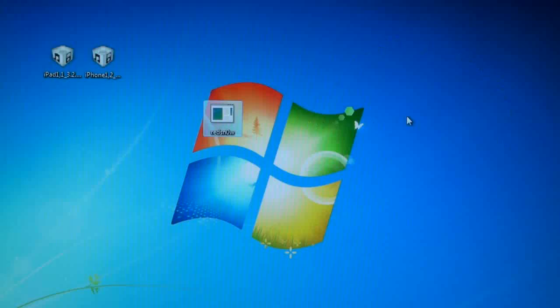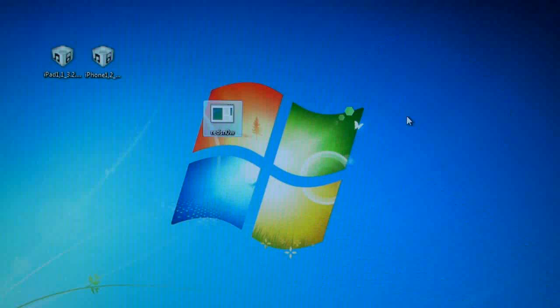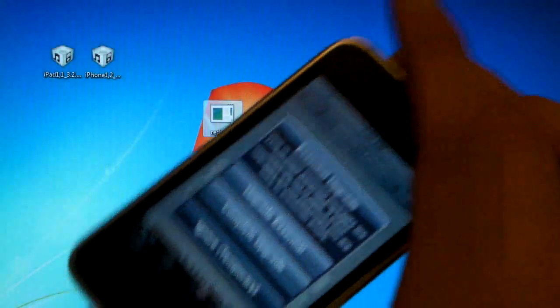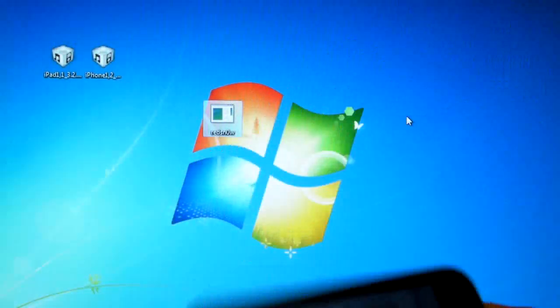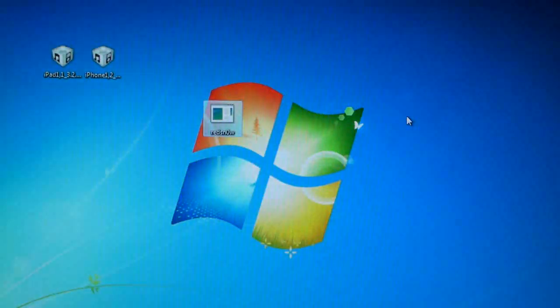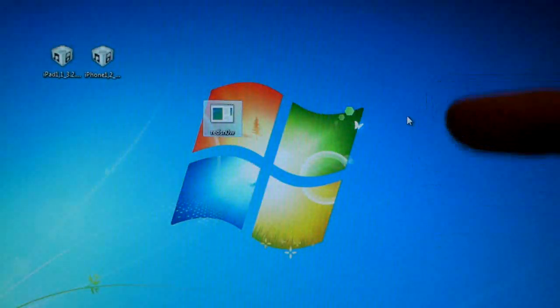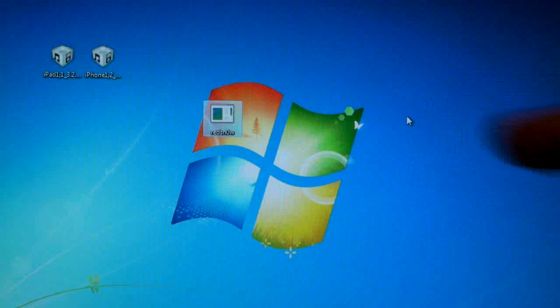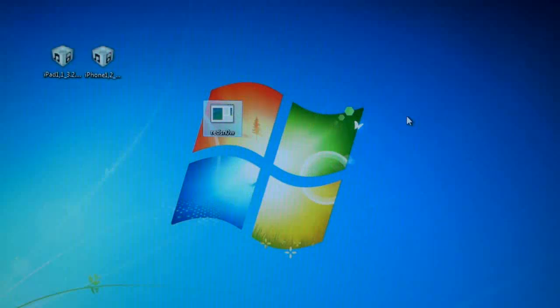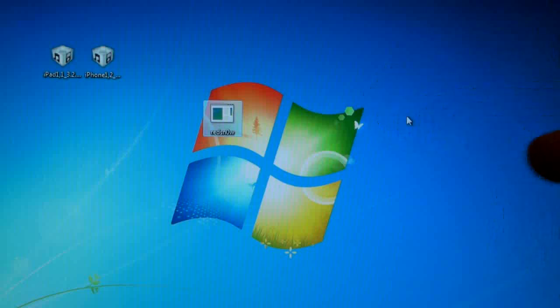Also before we get started one more thing. This is a tethered jailbreak for the iPhone 3GS new bootROM, and I'll put a link right here for a fix when your Cydia is crashing. All iPhone 3GS new bootROM users will need to watch the link somewhere right there.